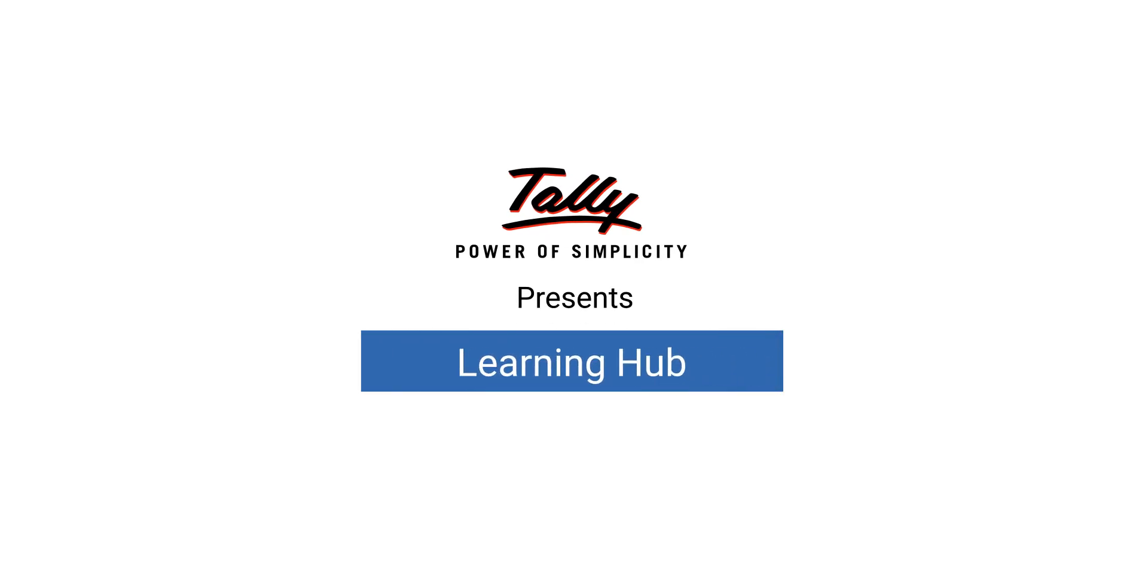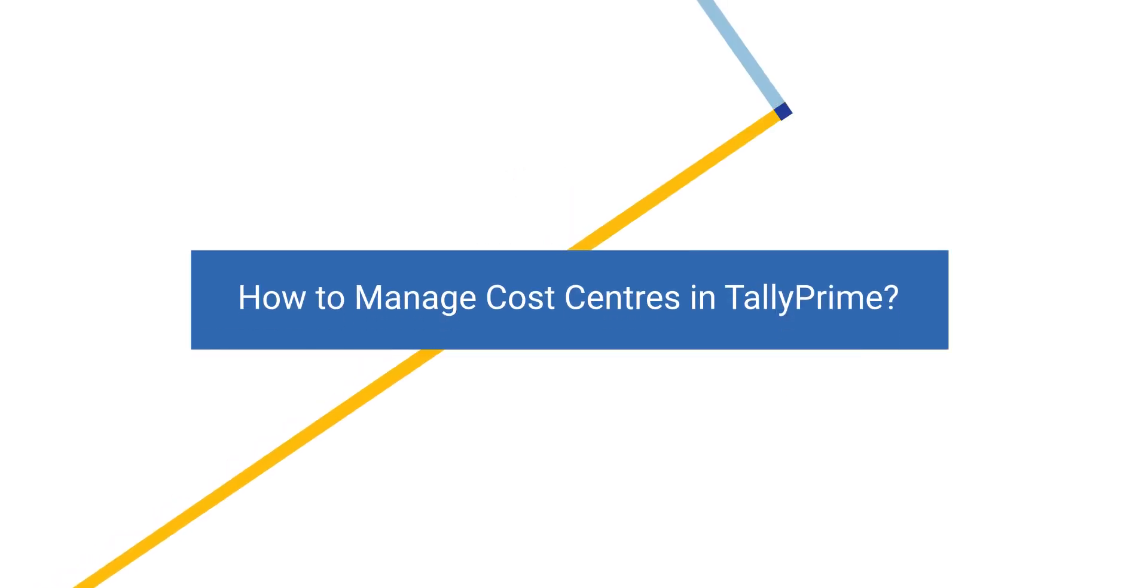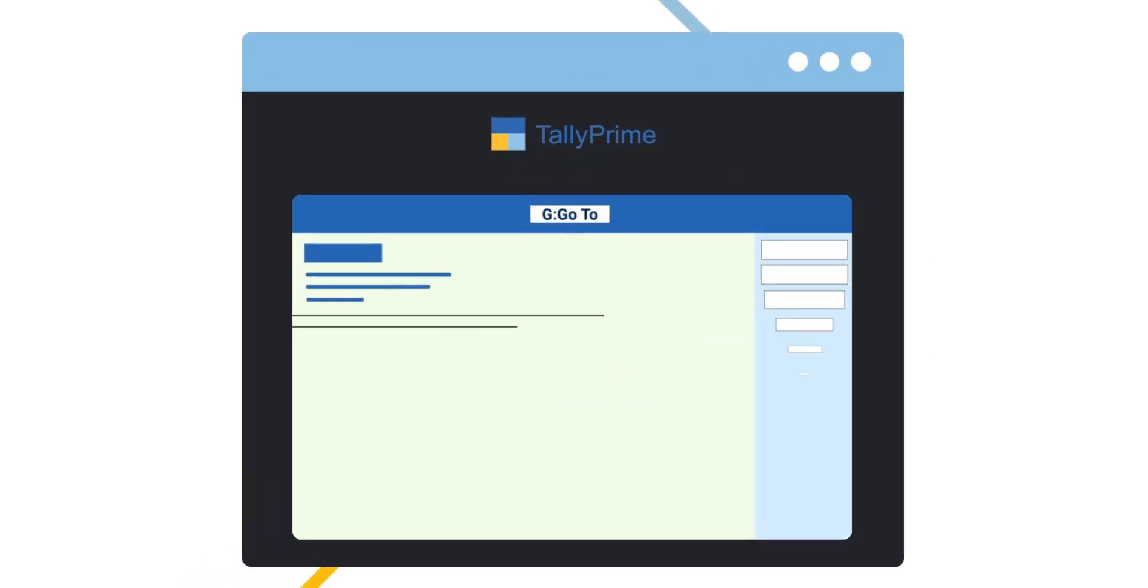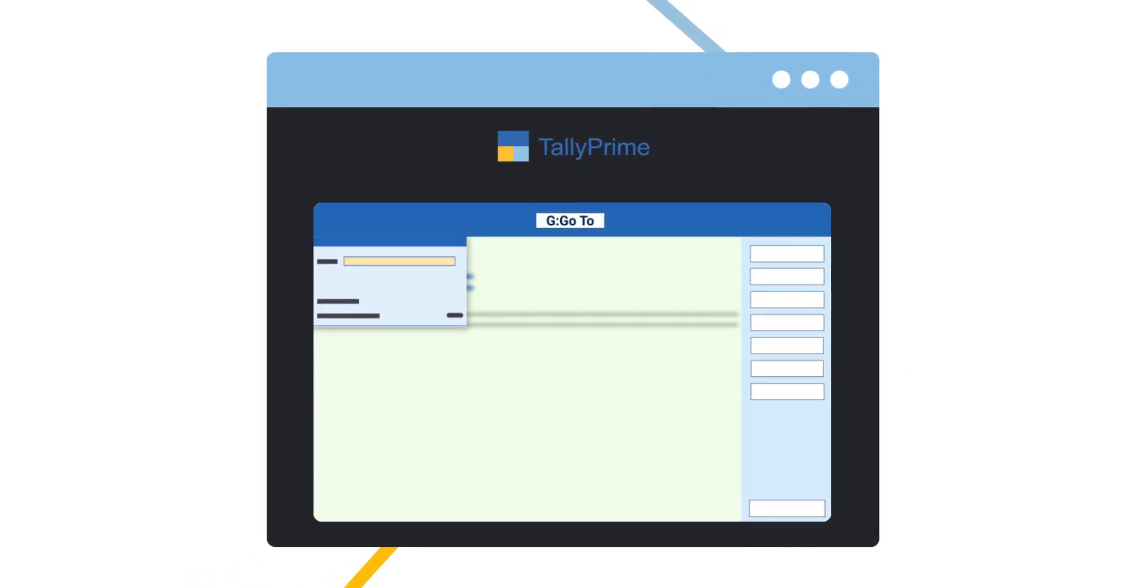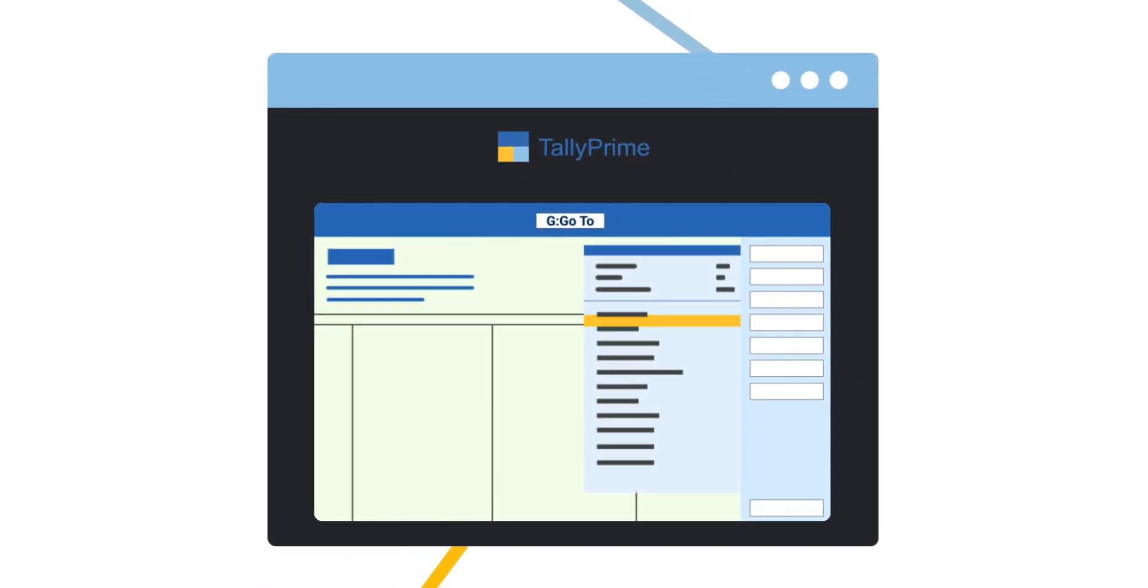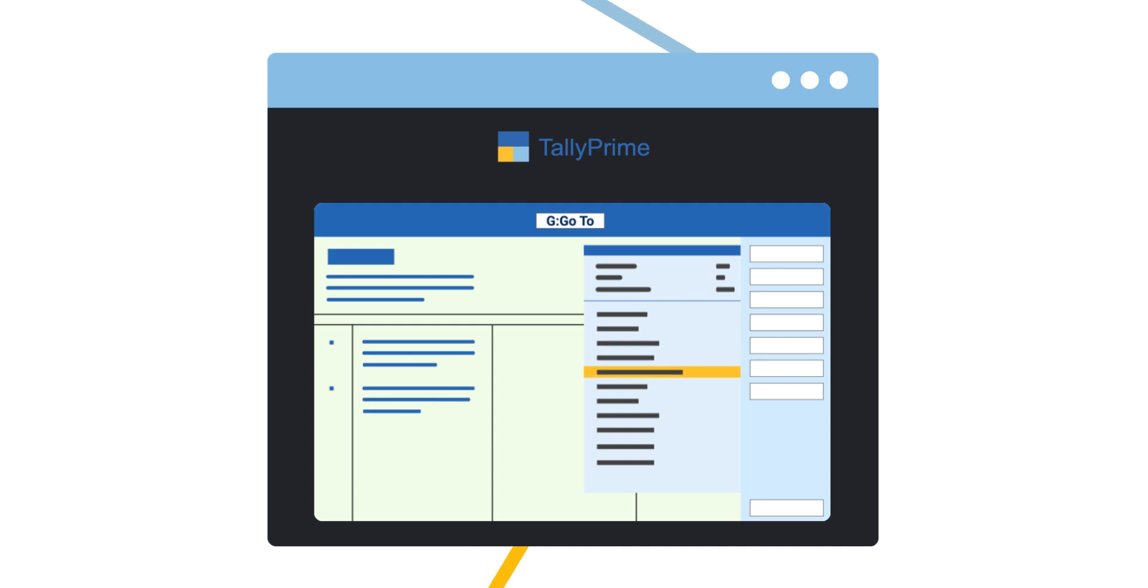Welcome to Tally Learning Hub. In this session you'll learn how to manage cost centers in Tally Prime. Tally Prime's cost center management helps you track costs and aids in cost analysis.